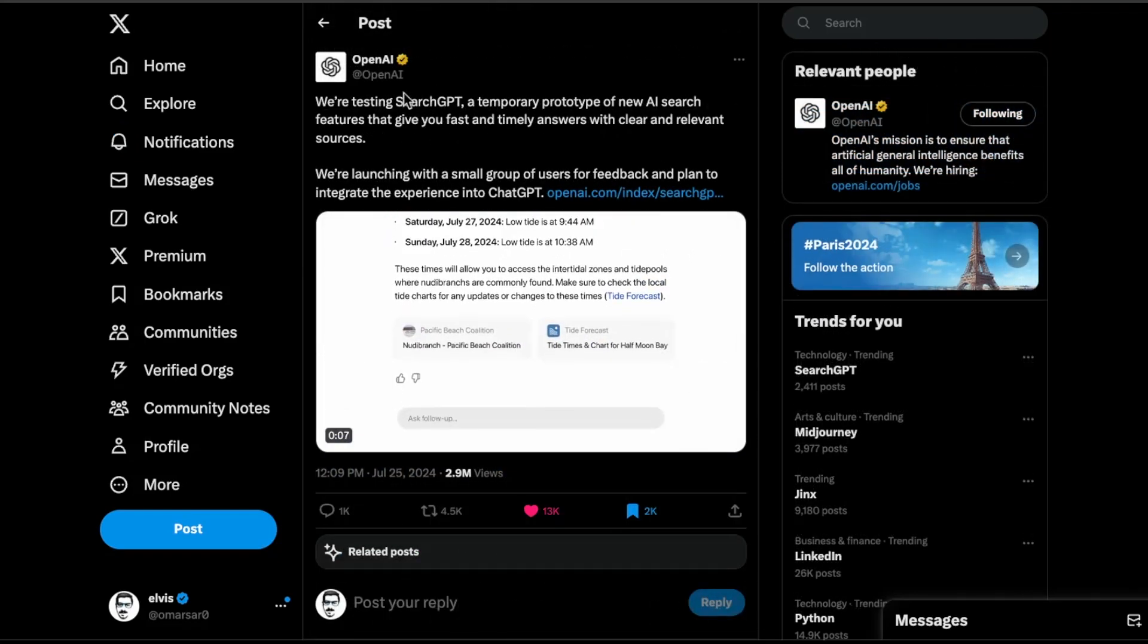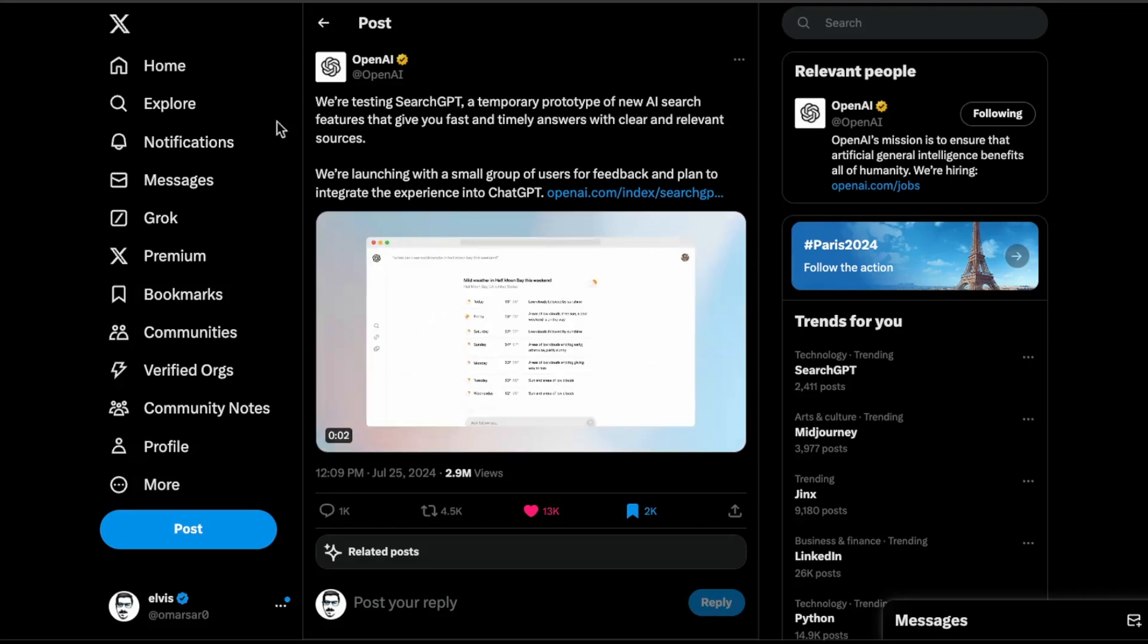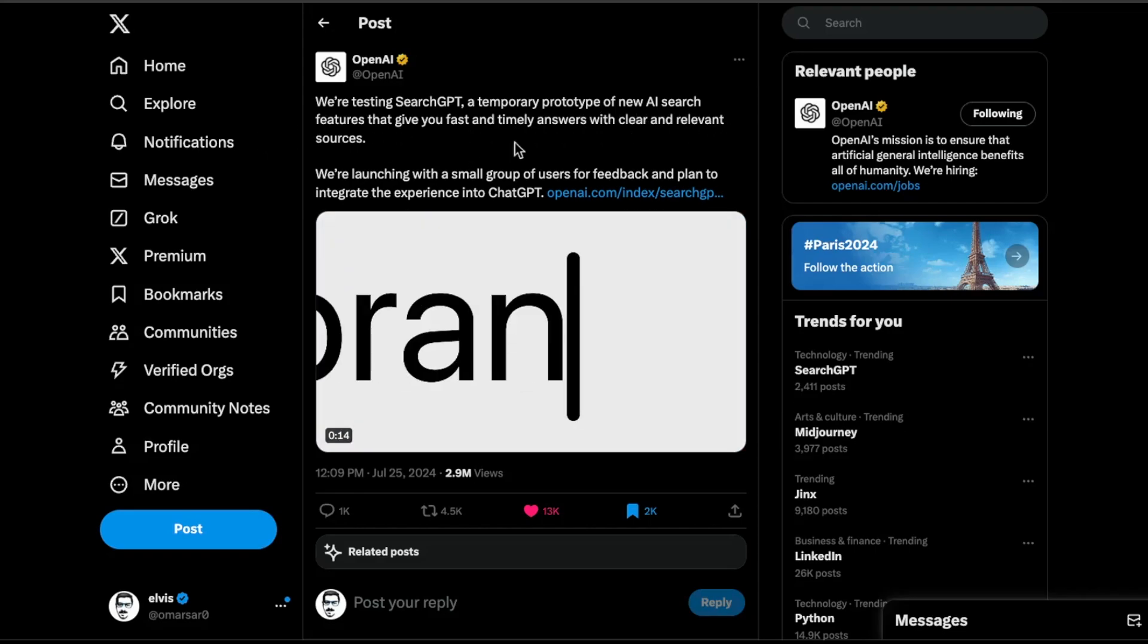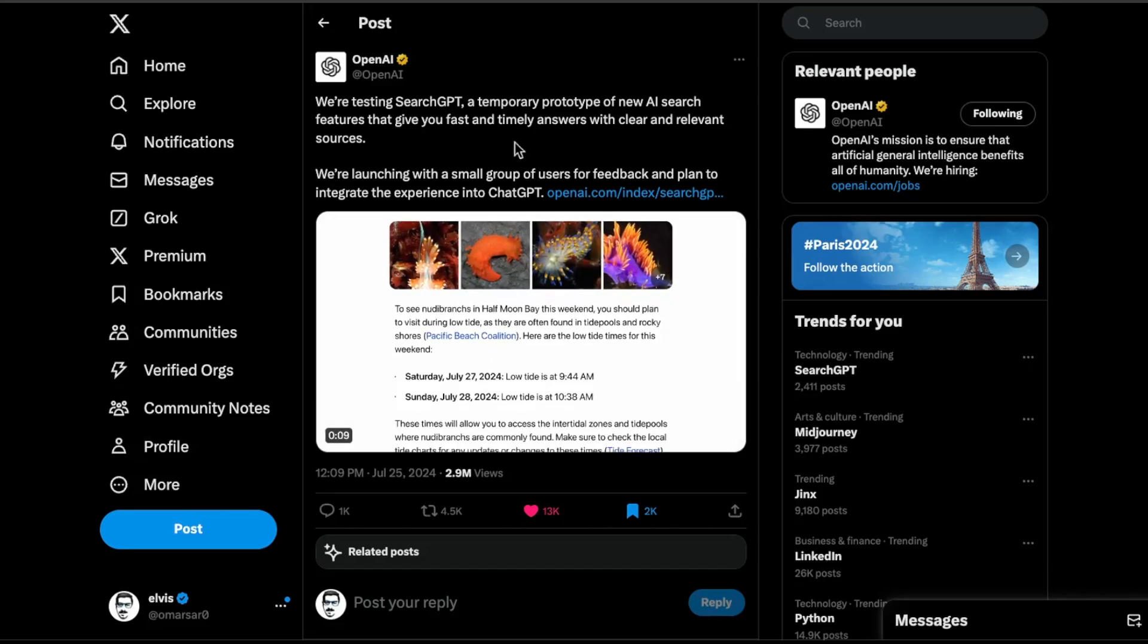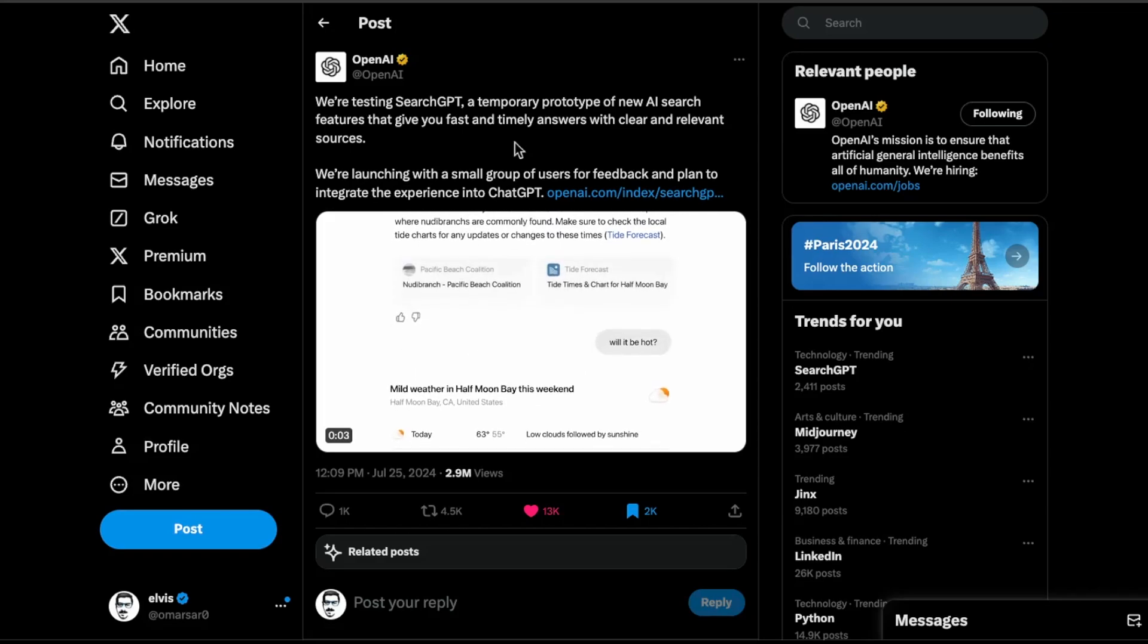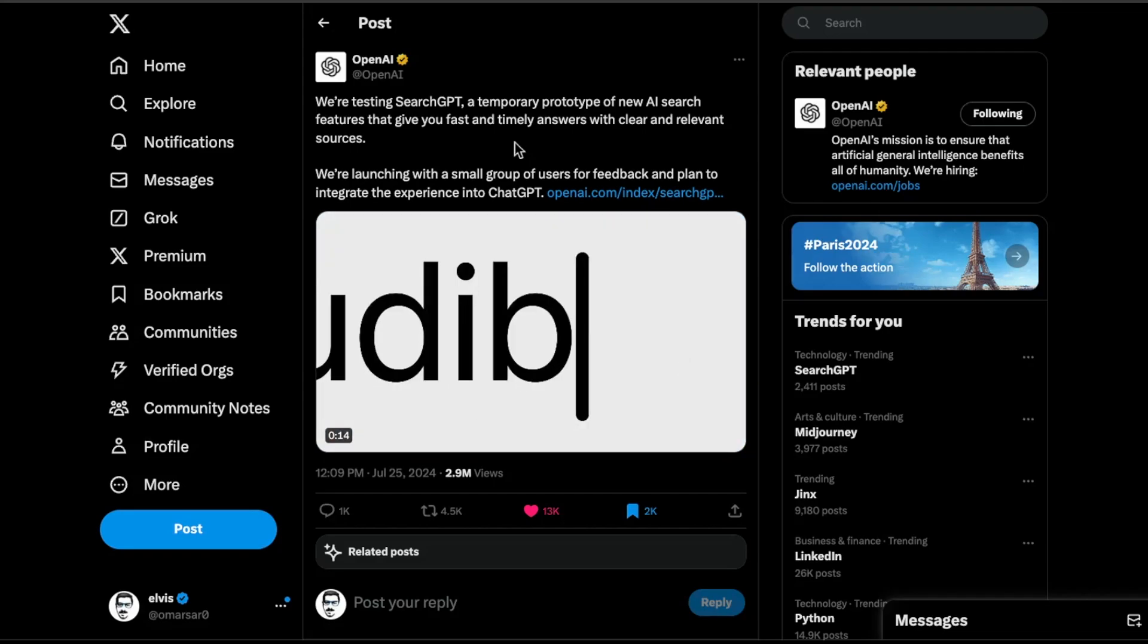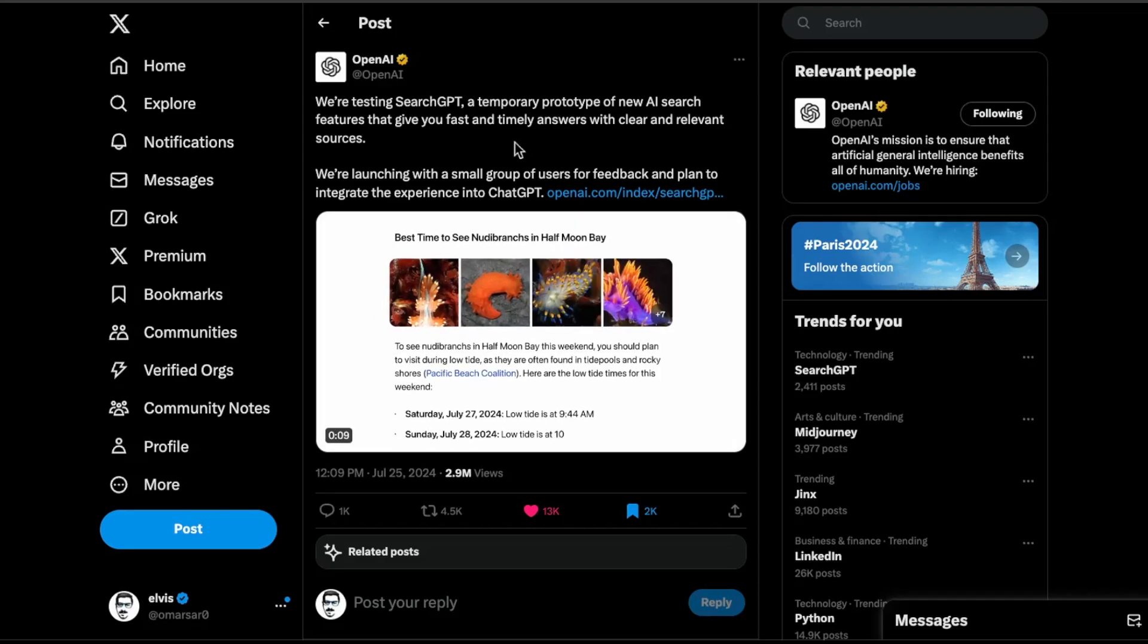Next up, we have this announcement from OpenAI. They announced SearchGPT, which is a temporary prototype, new AI search features that give you fast and timely answers with clear and relevant sources. This is a no brainer. I think OpenAI had always wanted to go for search. This was rumored a couple of months back, and this is just a demo. Obviously, this hasn't really launched publicly yet, but they are launching with a small group essentially for receiving feedback. This is something they're thinking about integrating into ChatGPT.